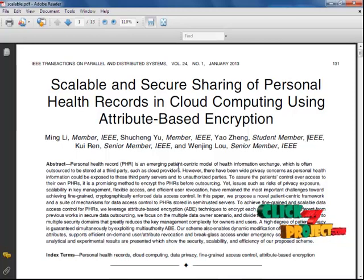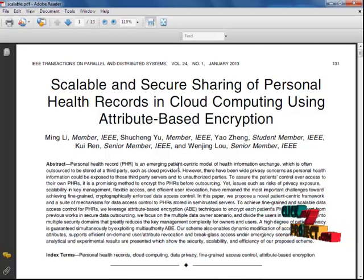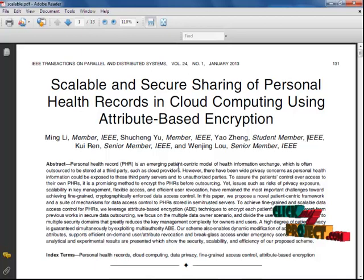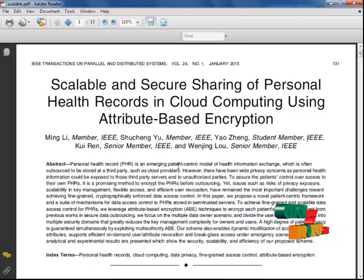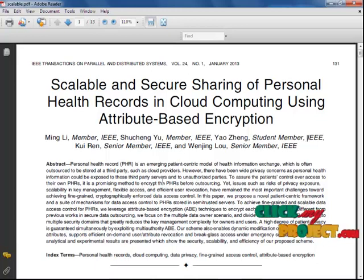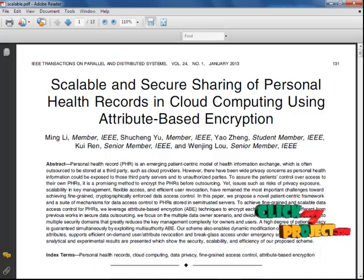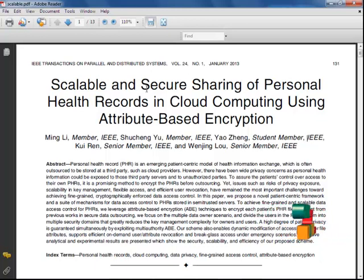Different from multiple security domains, this approach reduces key management complexity for owners and users. A high degree of patient privacy is guaranteed simultaneously by exposing a multi-authority attribute-based encryption method. In our existing method, the PHR is maintained only for a particular person.